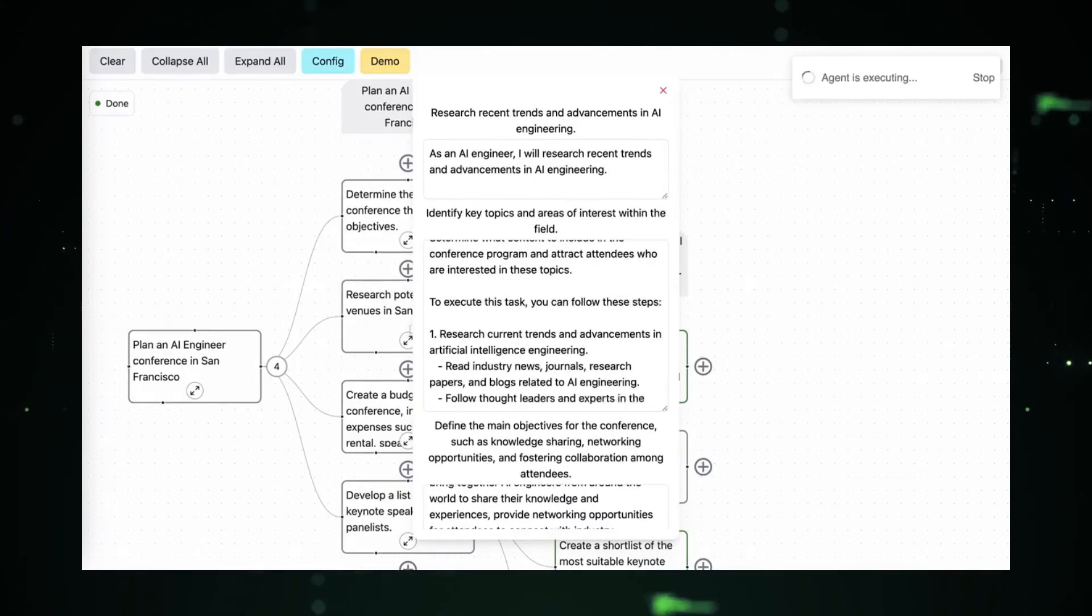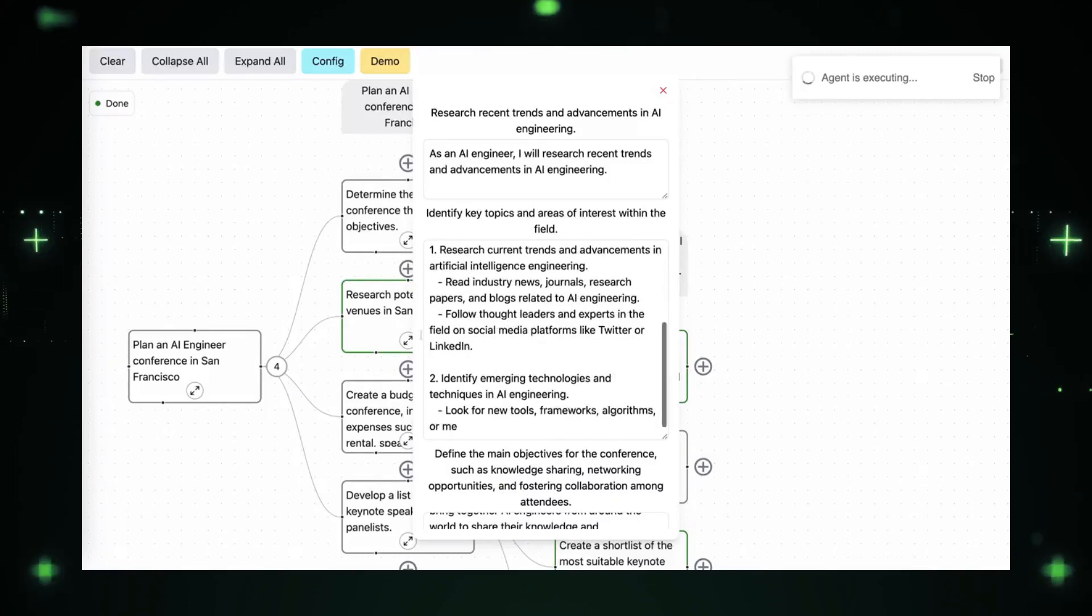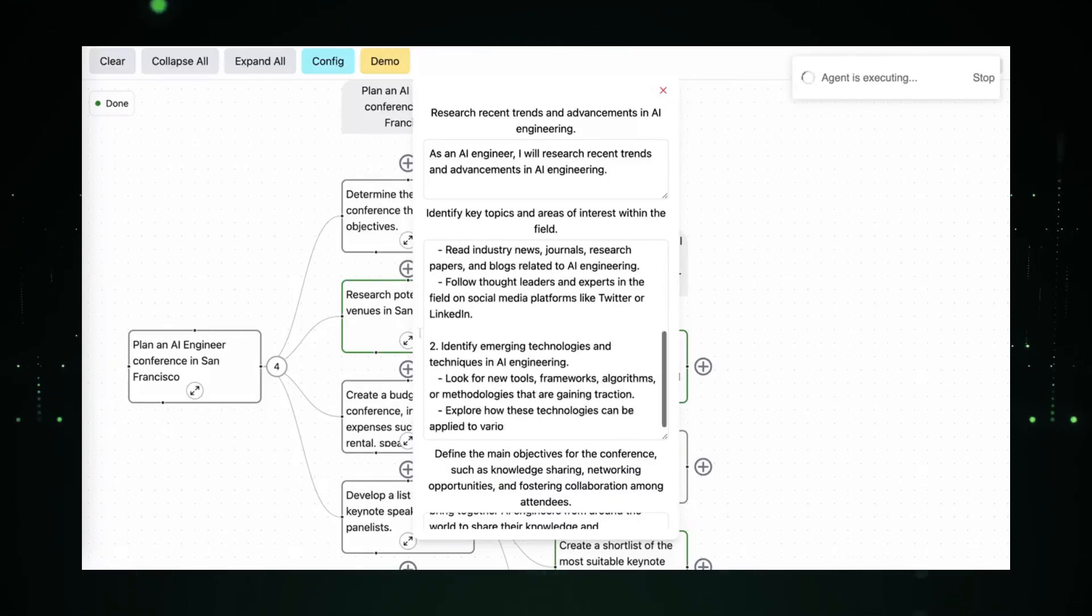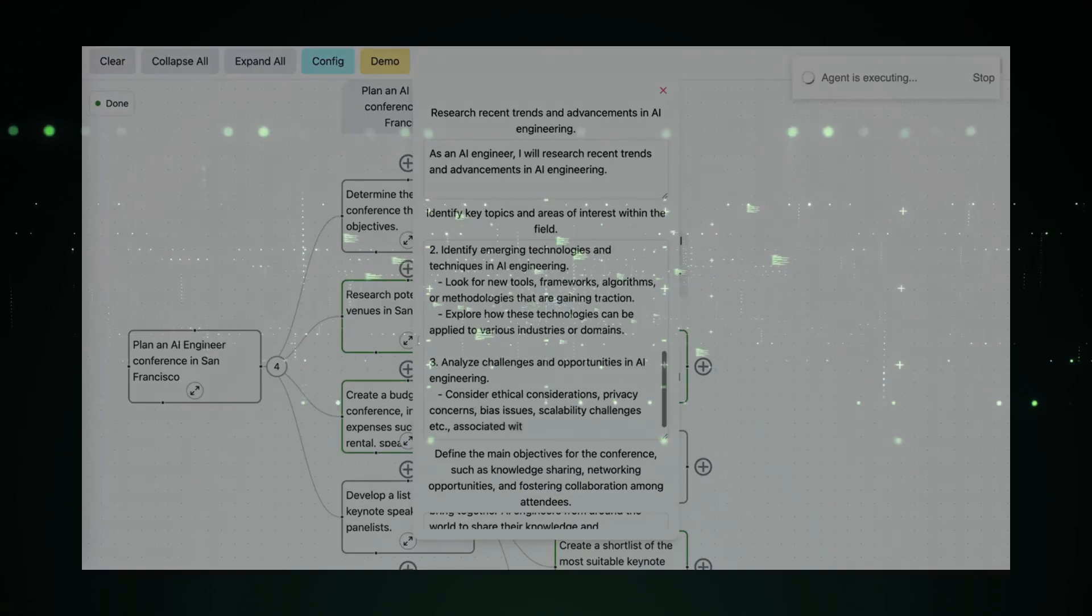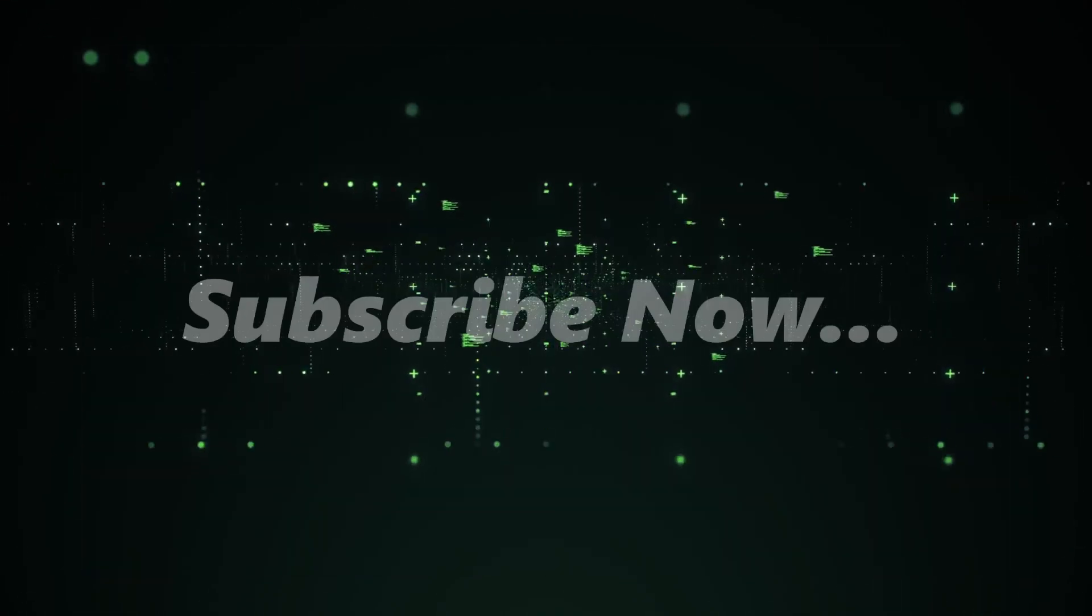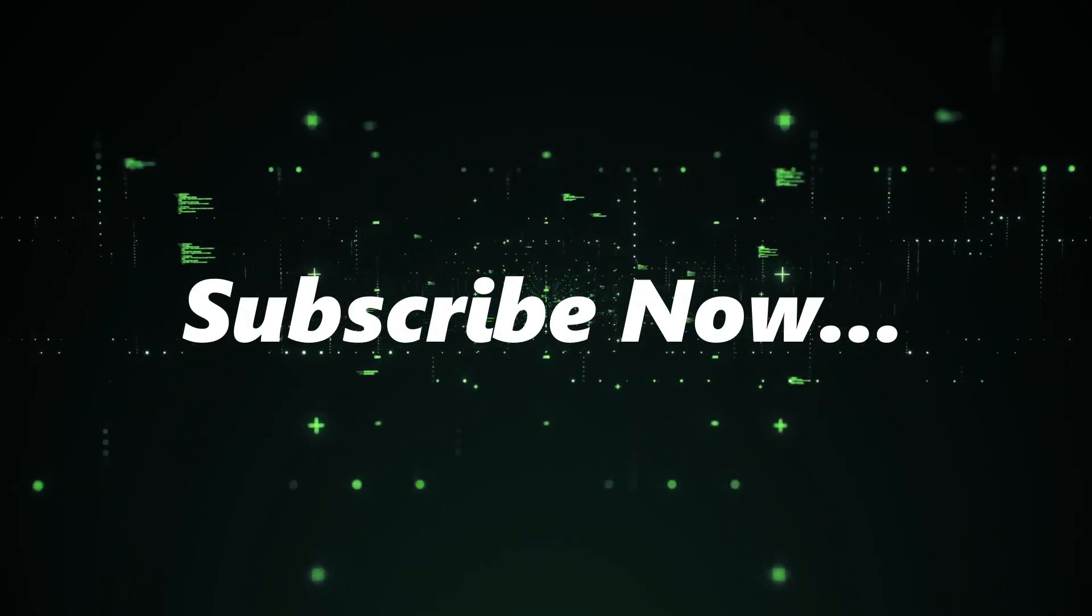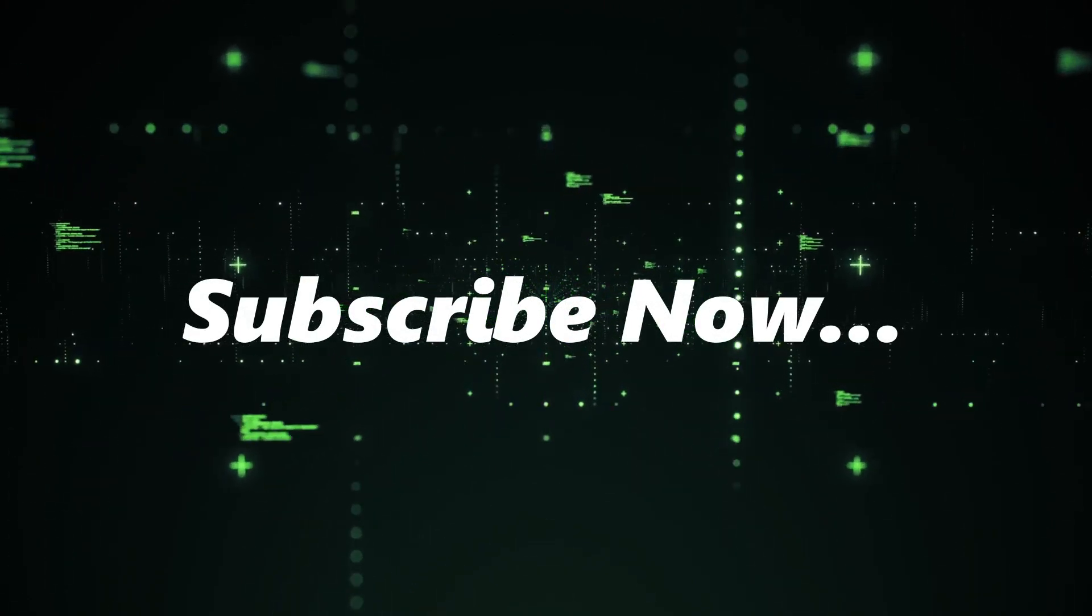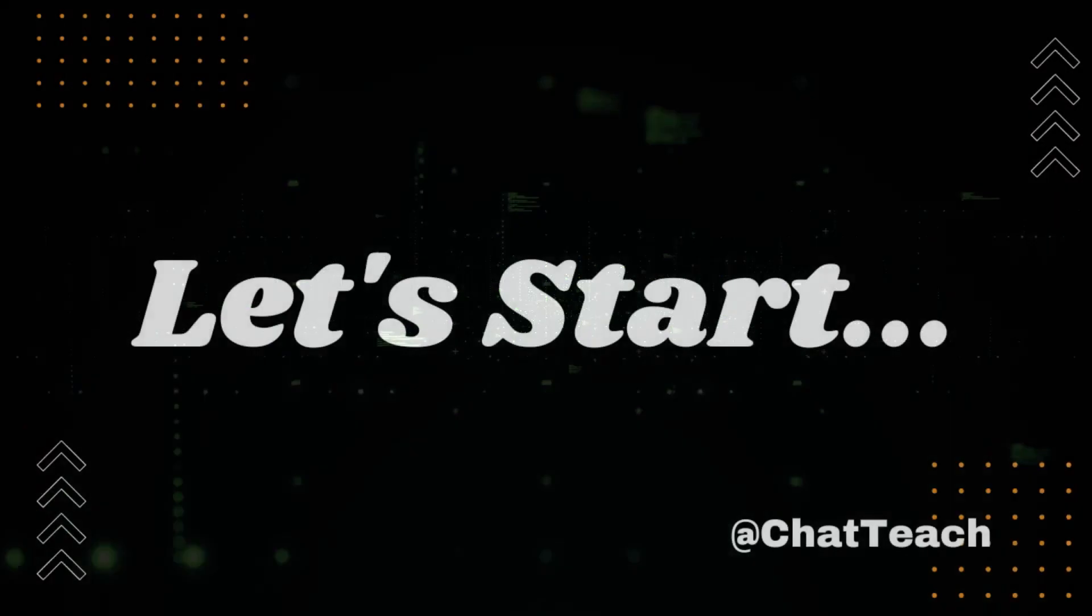If you're new to my channel and interested in learning more about AI and AutoGPT, I encourage you to subscribe to my channel. I'll be releasing new videos on a regular basis so you'll never miss a thing. Let's get started.